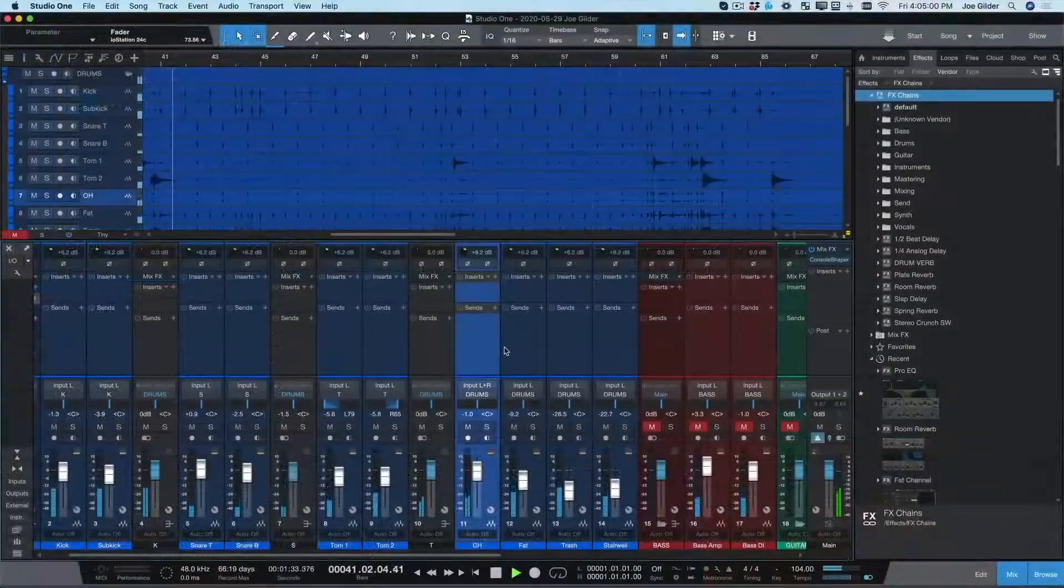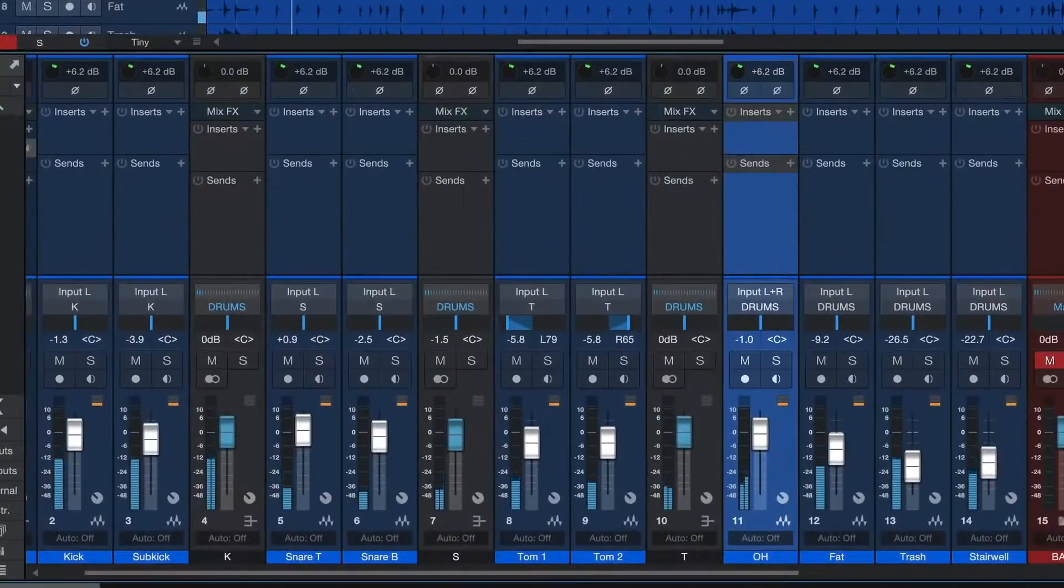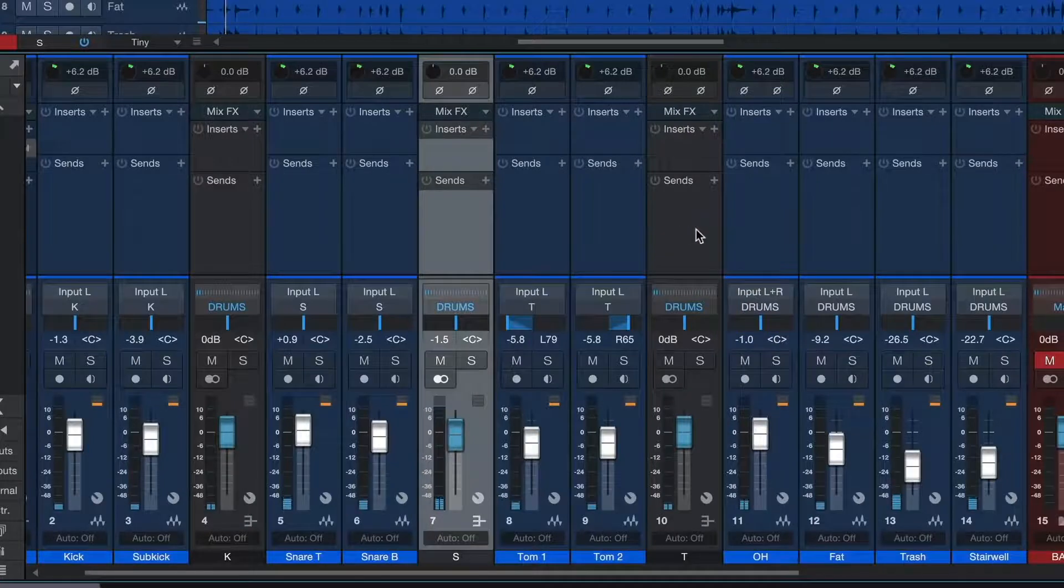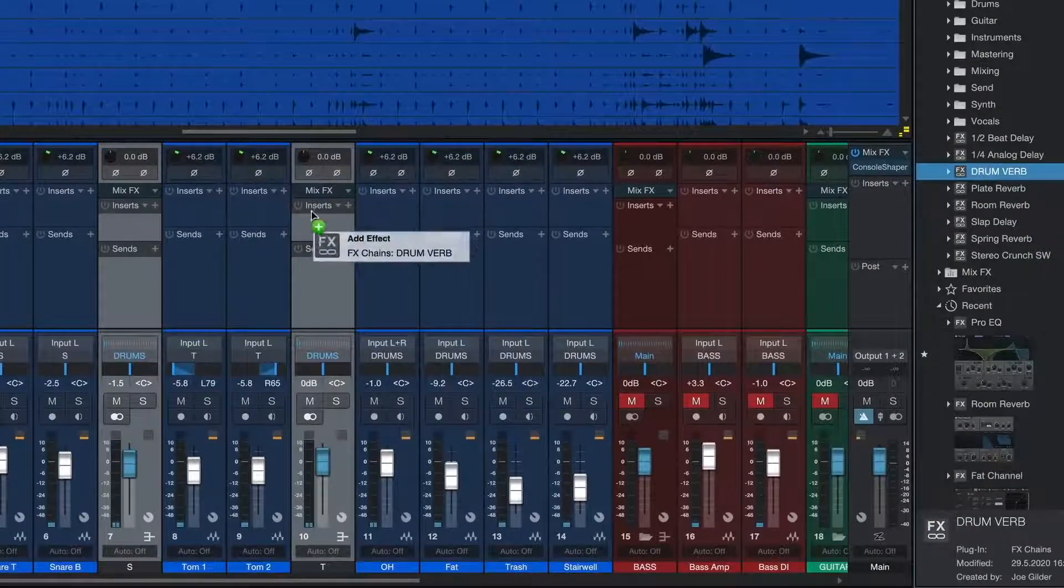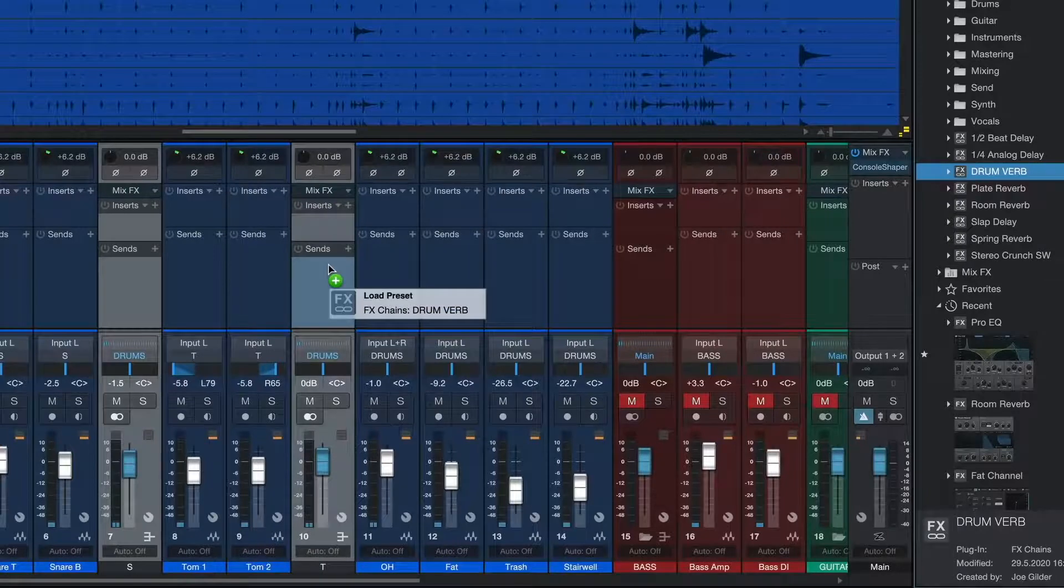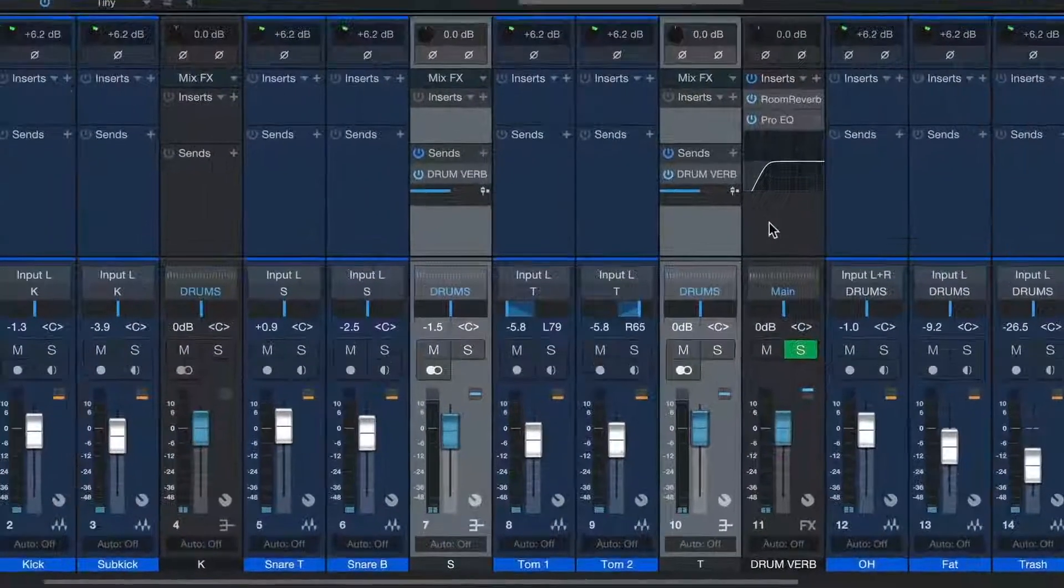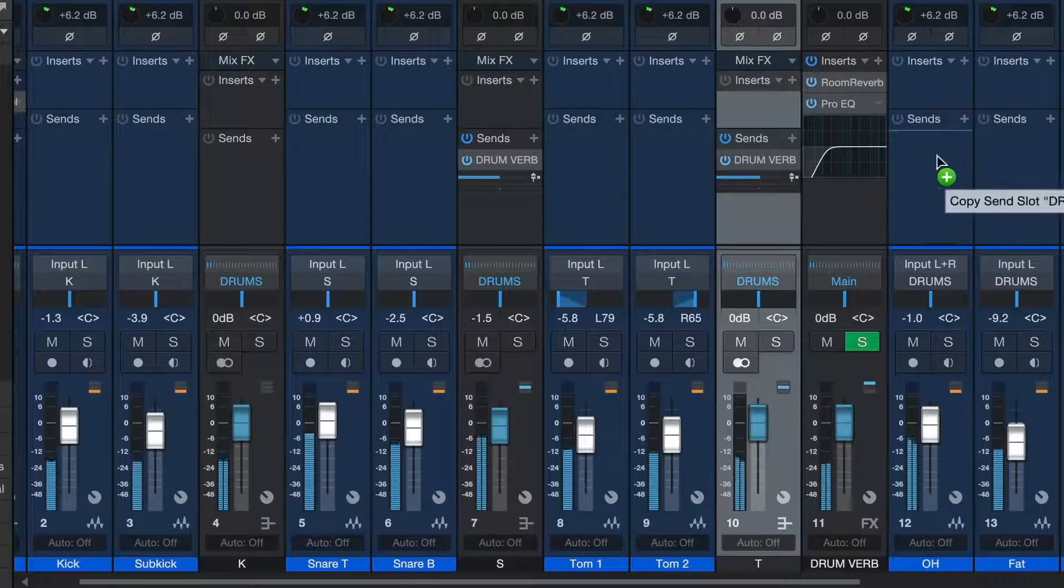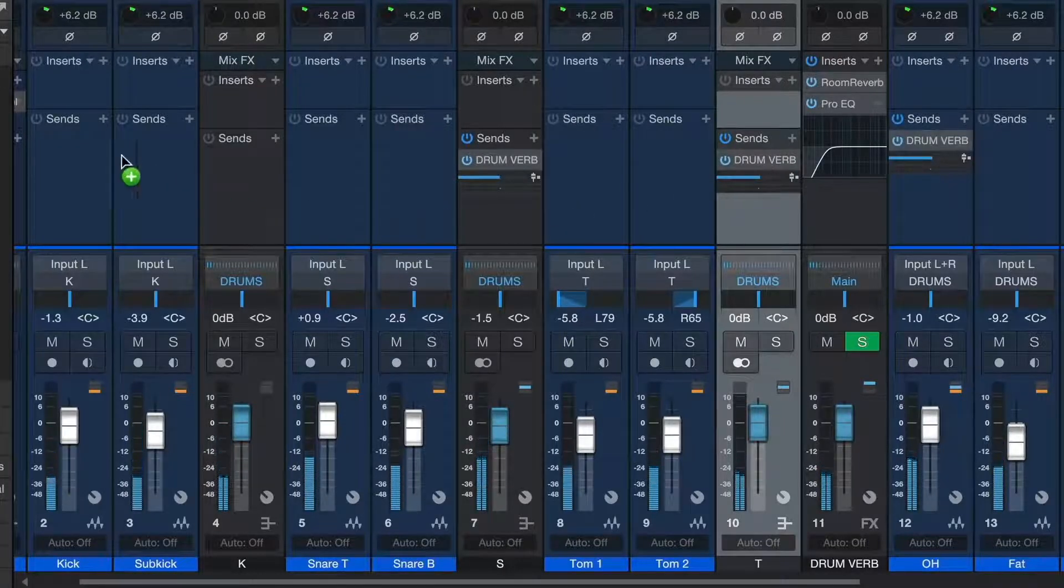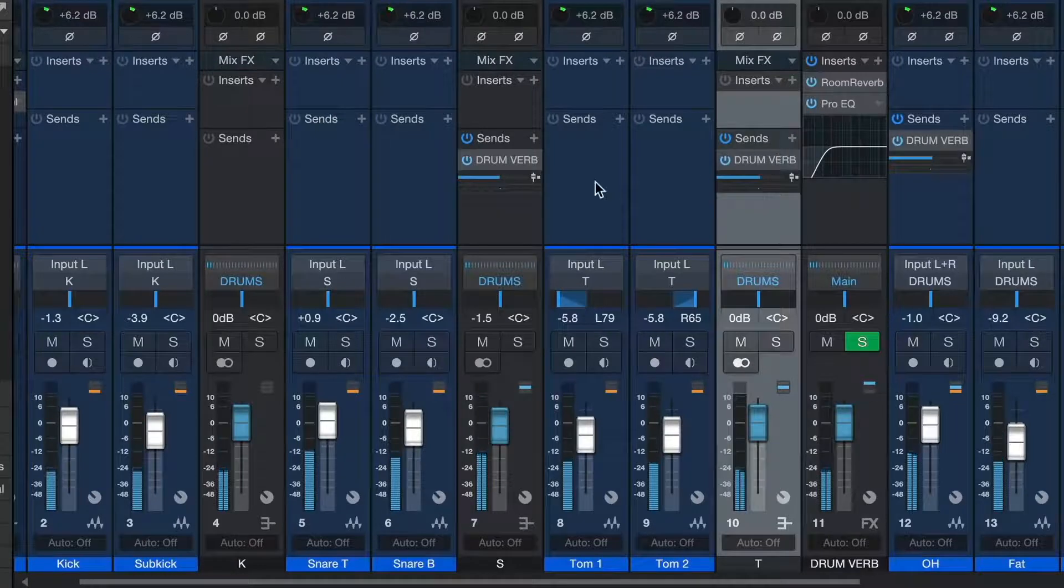Now I'd like a little reverb on my snare drum and also my tom tracks. All I need to do is select these tracks and drag my favorite reverb plugin onto the send section. Studio One immediately creates the sends as well as an effects channel return for the reverb, and I can easily add this reverb send to any other channel or to my entire drum bus.